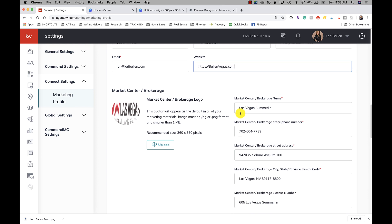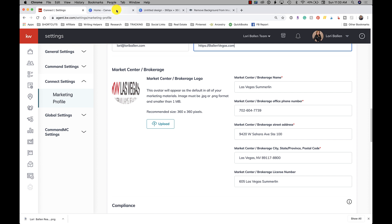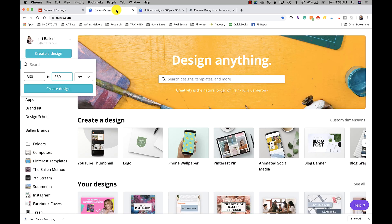Now is where we put in our DBA logo. Same thing here - it has to be in a JPEG or a PNG format, smaller than one megabyte in size, and the recommended pixel is 360 by 360. So if you're using Canva, you could do the same thing where you go in and you do 360 by 360, and you put your logo in there and you save it and upload it so it's the correct size.